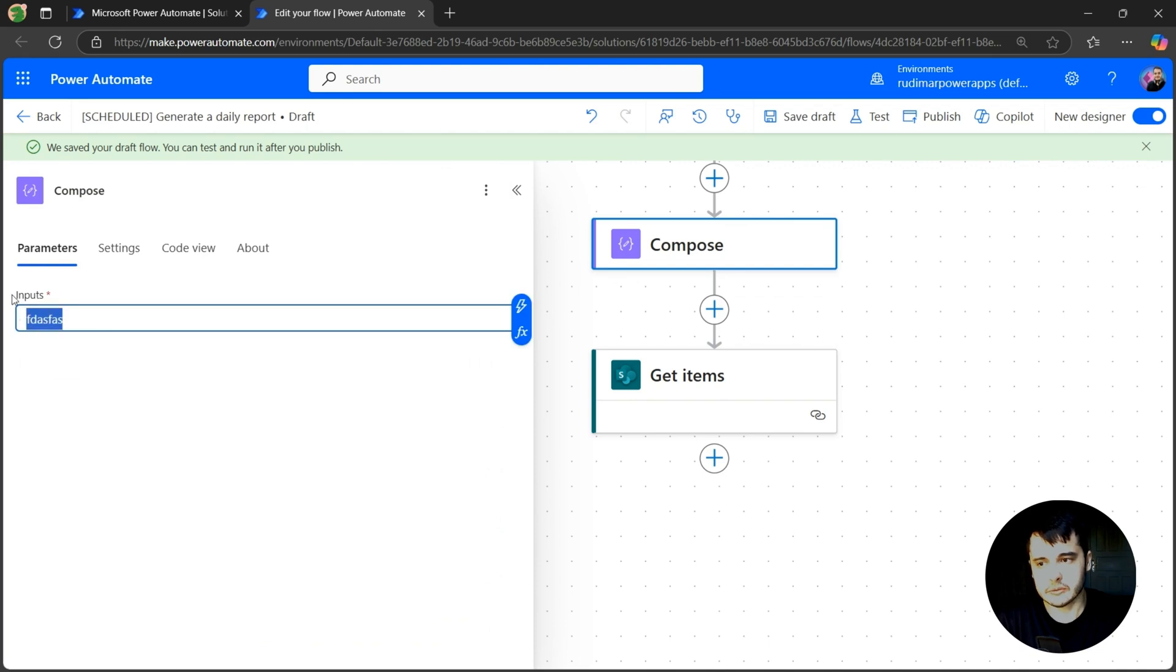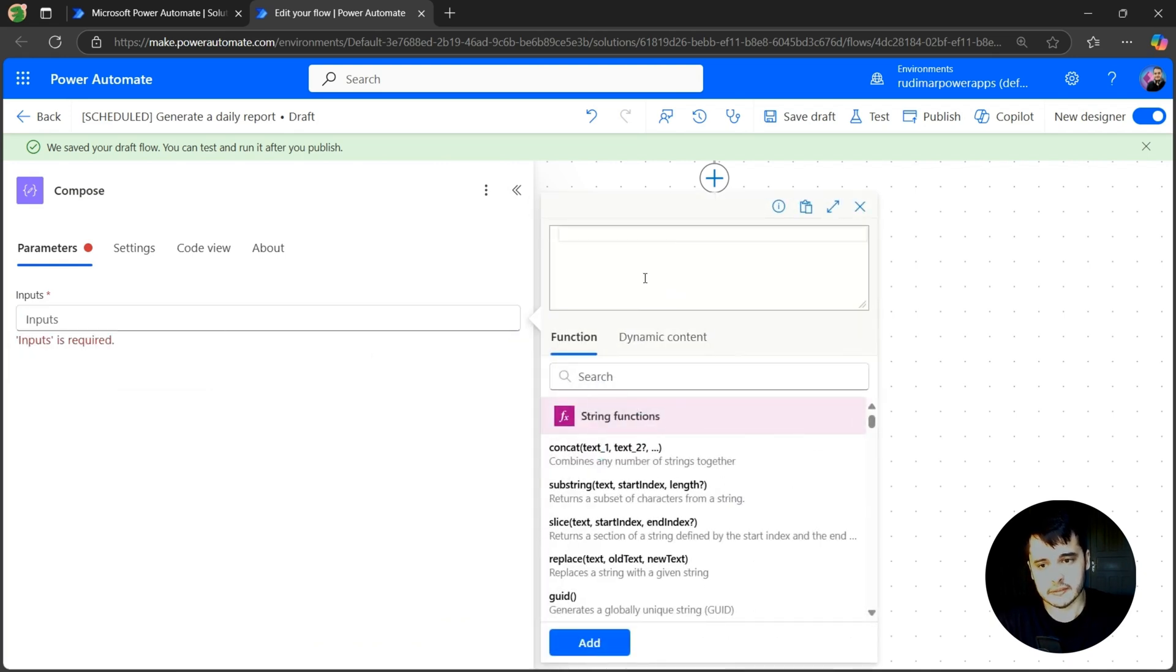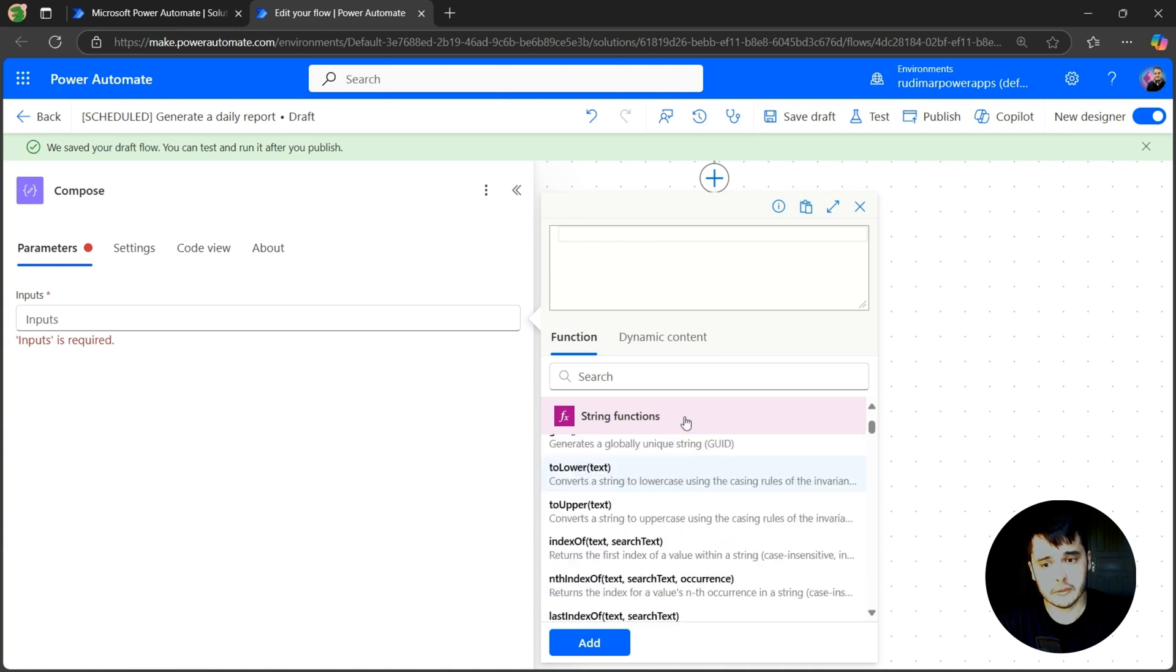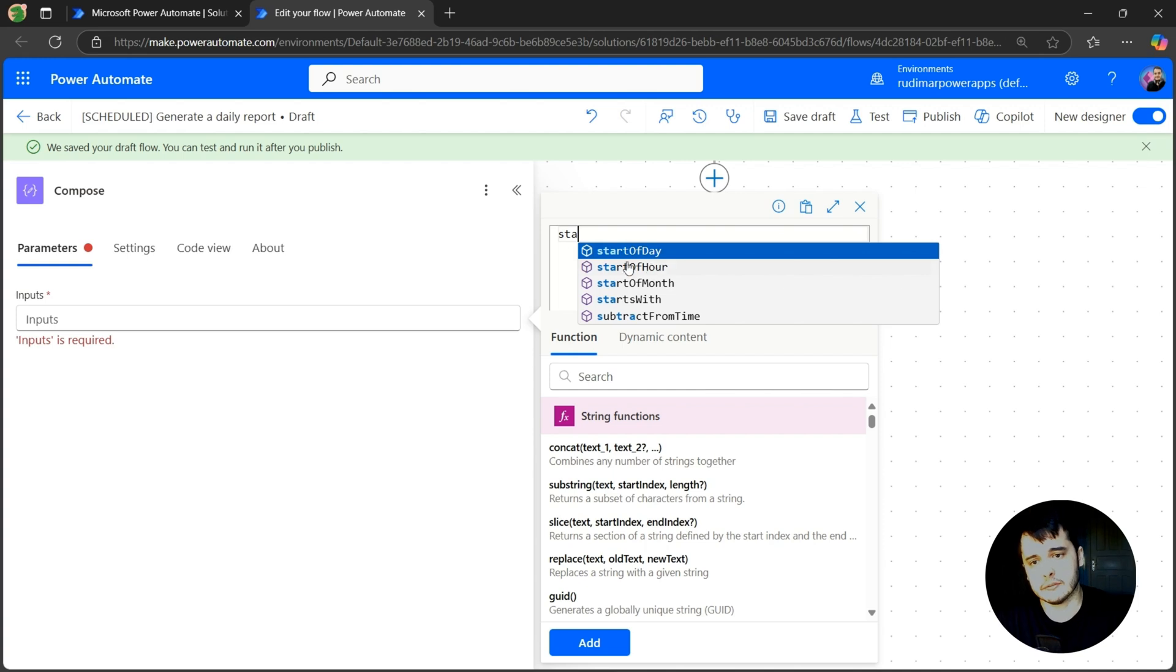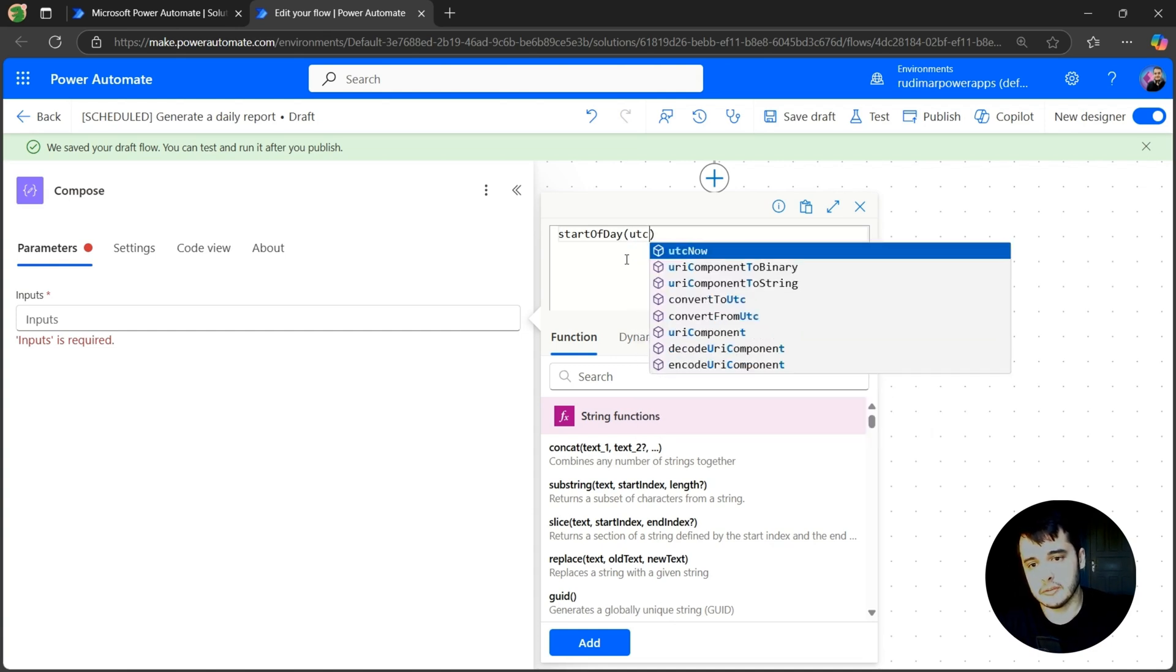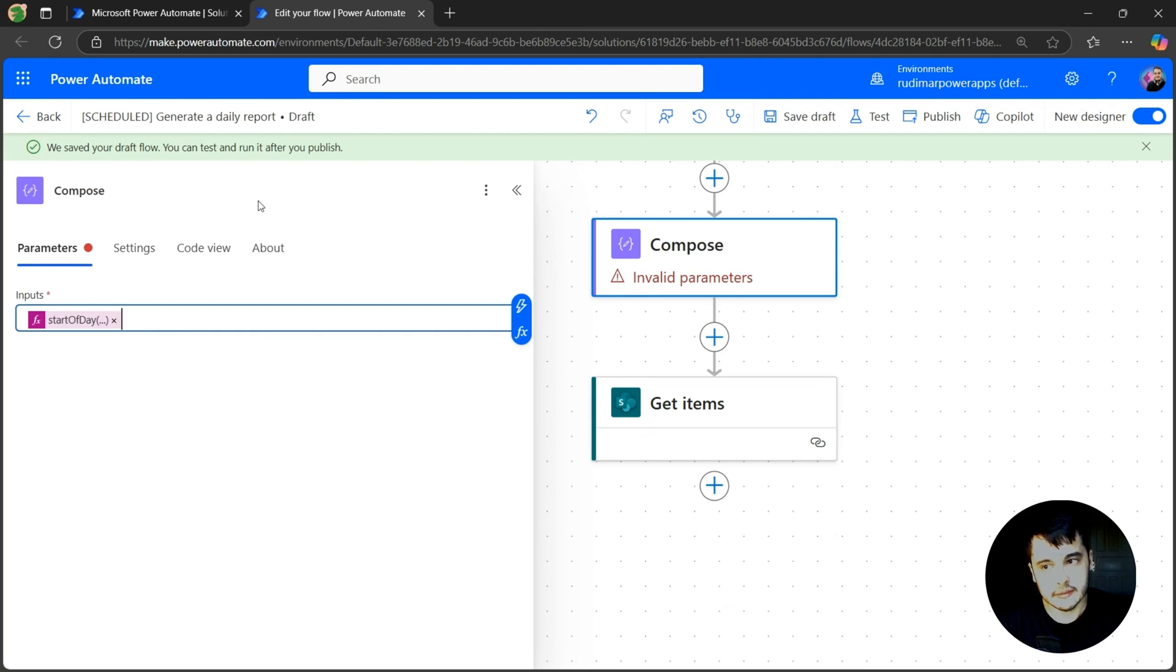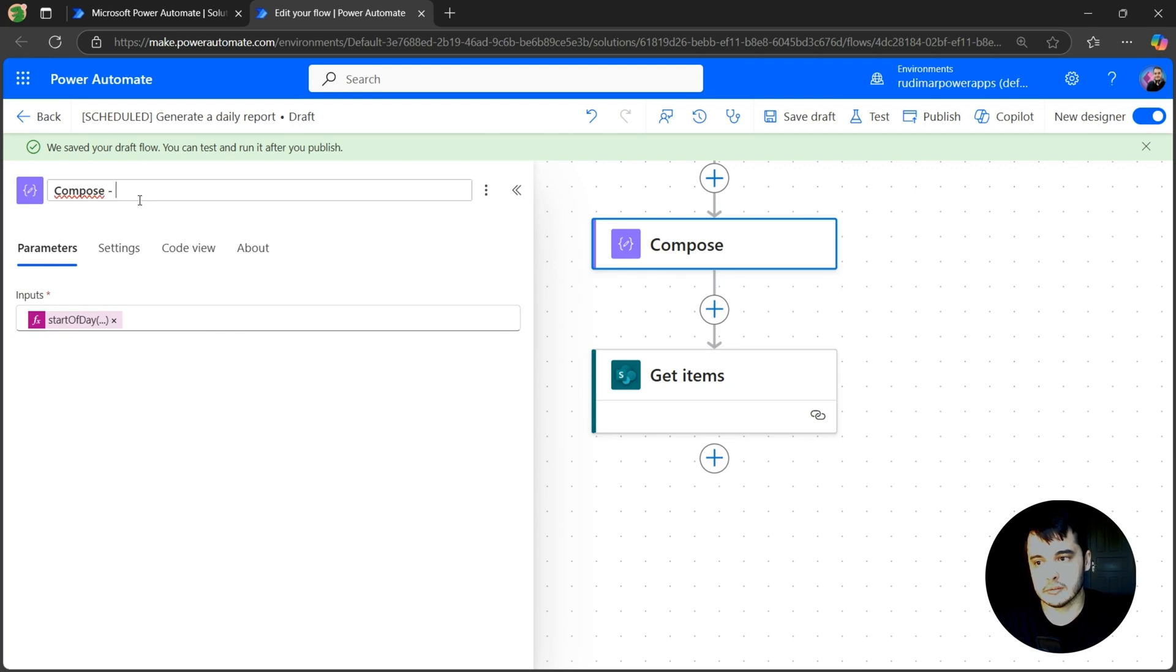And now we are going to put the formula to get the midnight from today. In order to do that, we are going to go to the formulas part and we have a couple of options because we have several functions here that work with strings. One of them is the start of day. This will give us the start of the day. Then I open and close the parentheses and I just need to pass a date time here. And we have this function that's UTCNow. So start of day and inside we have UTCNow. Let's click on add. So the compose action will have this formula in the inputs. Let's rename it. So let's call compose that start of today.